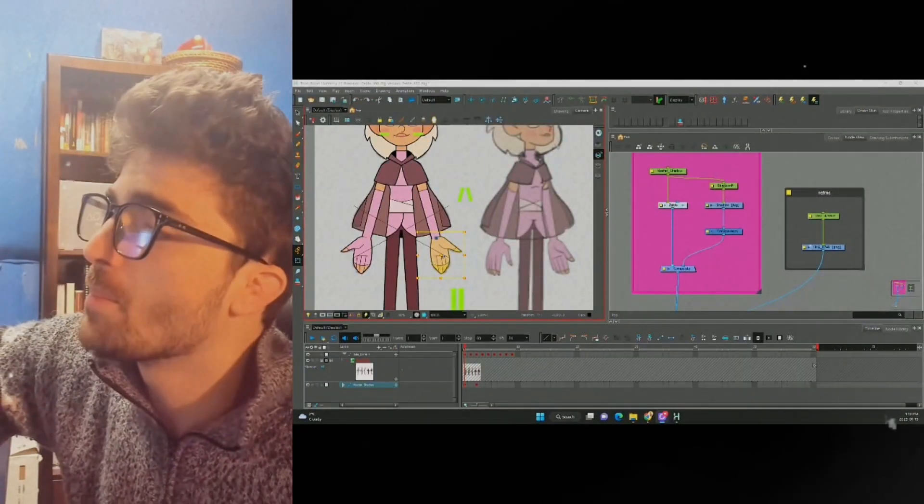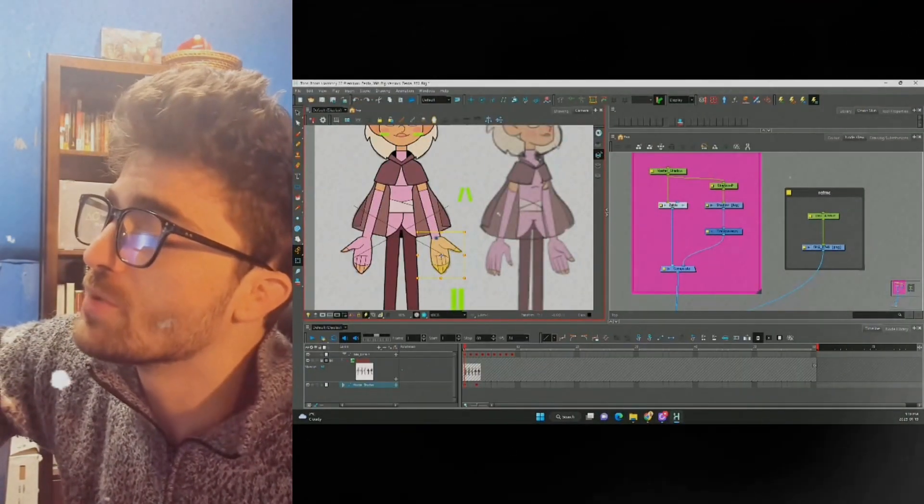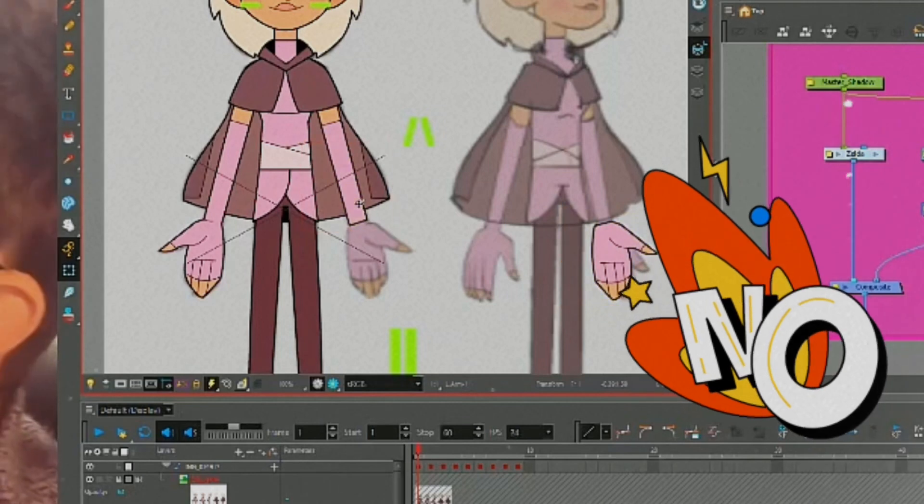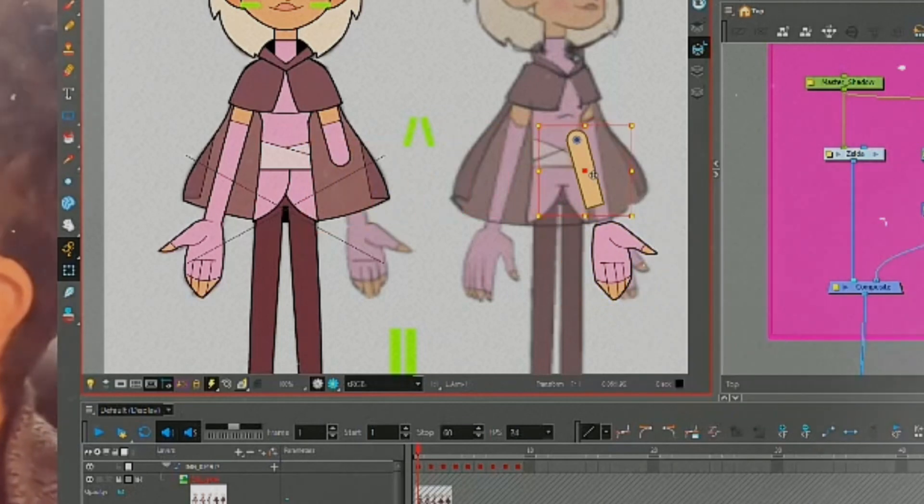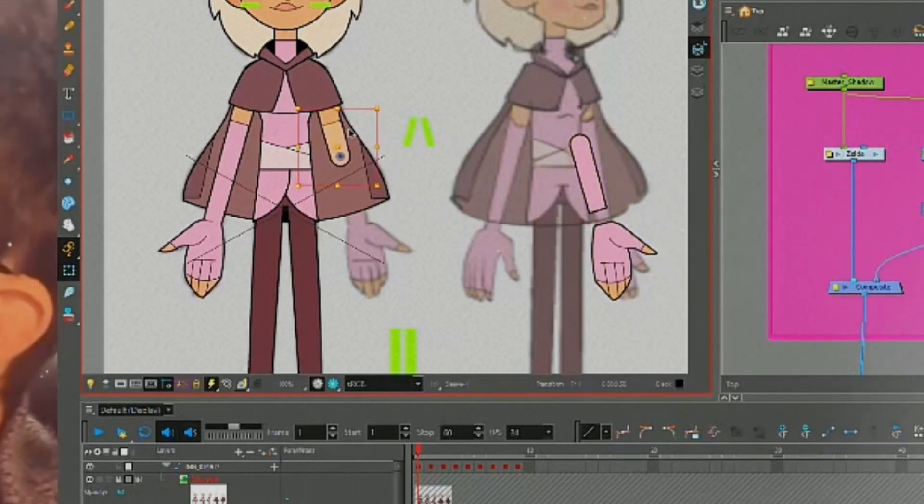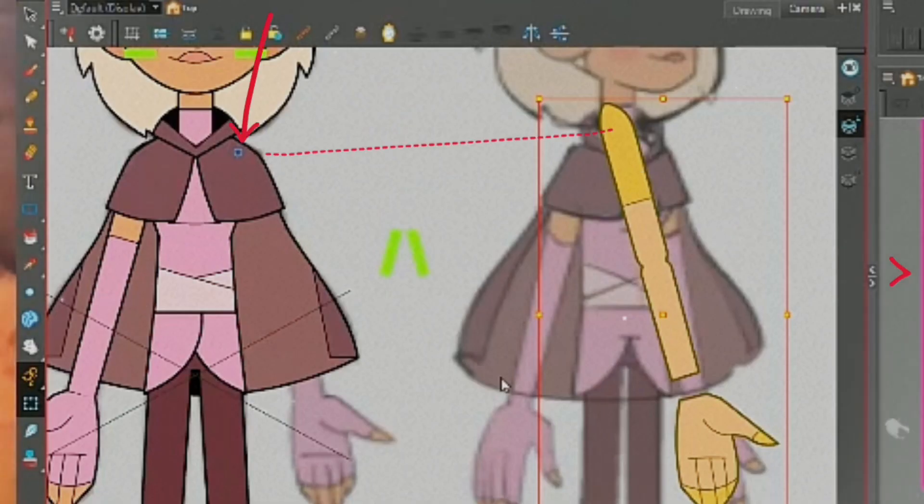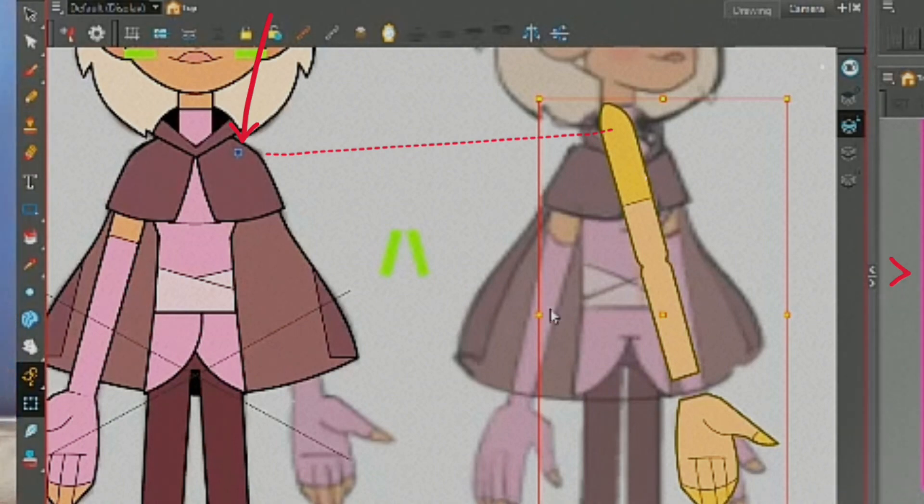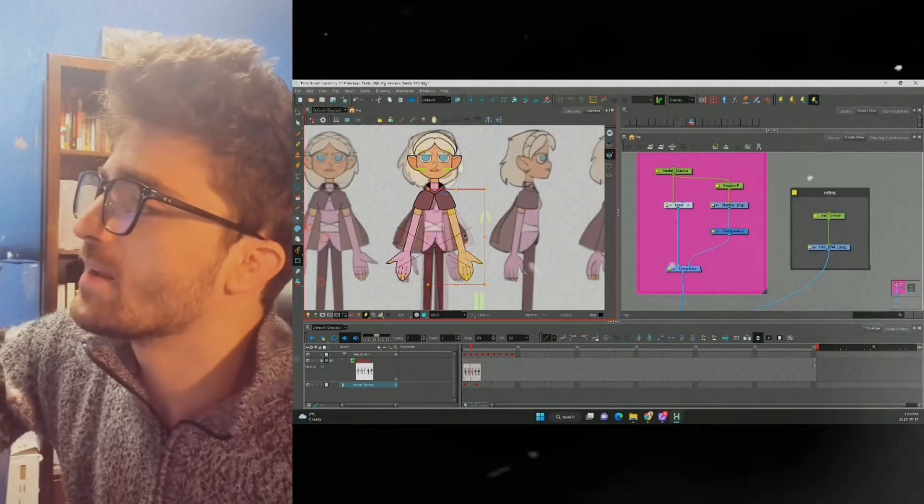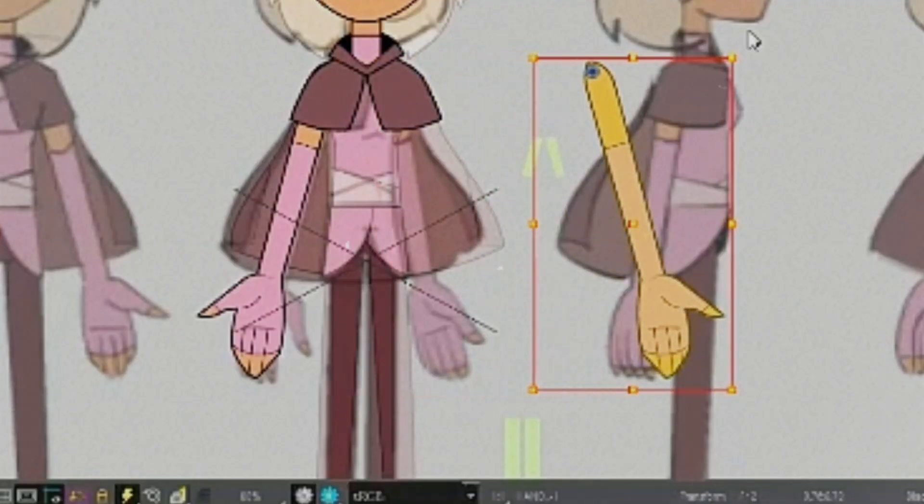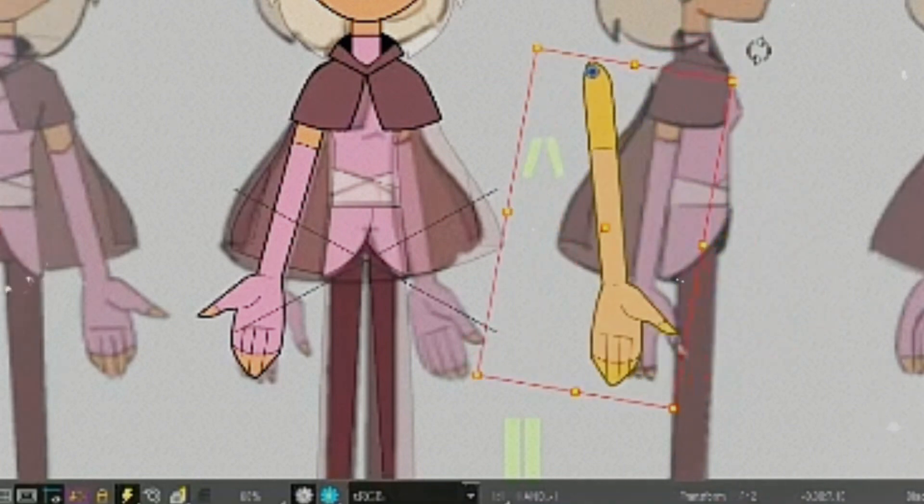When you go to position your limbs, make sure you do not move the individual pieces like this. This is going to mess up your pivot point and your tweens won't look good. Instead, move bigger groups first so your pivot point stays in its appropriate spot.